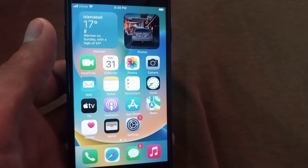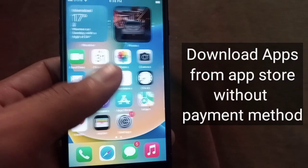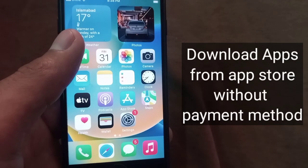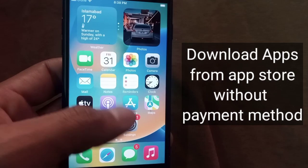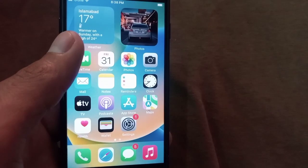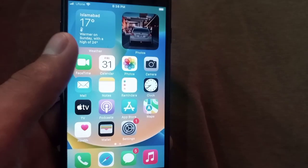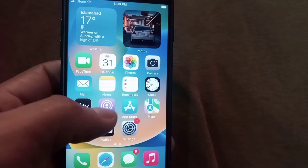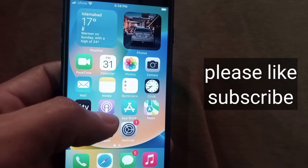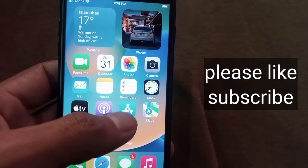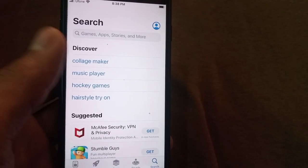Hello guys, welcome back to another video. In this video I will discuss how to download apps from the App Store on iPhone without any payment method. If you are trying to download an application from the App Store but cannot download, keep watching this video.